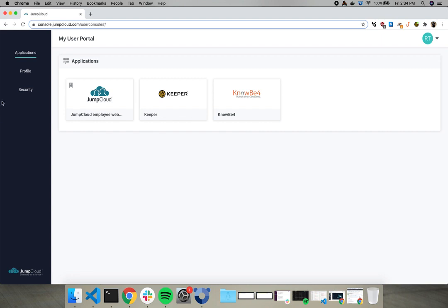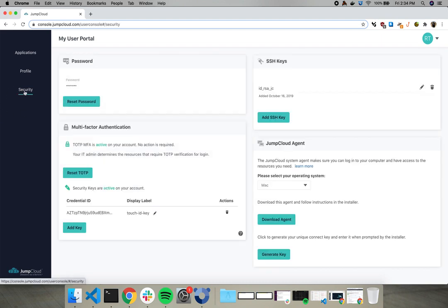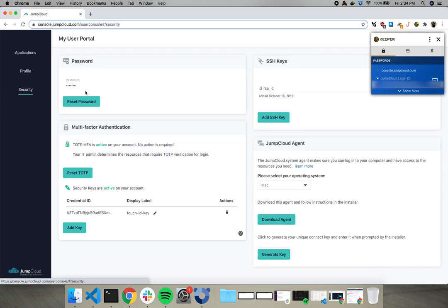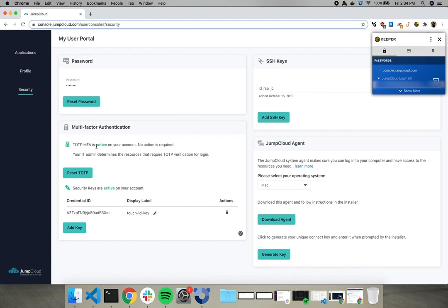All right. If you come over to the security tab over here, click this. Notice the handy multi-factor authentication area. And look at my security keys. As you can see, I already have a security key registered and let's add another.